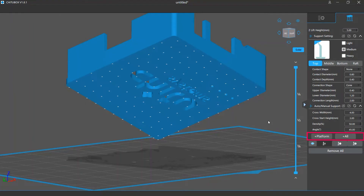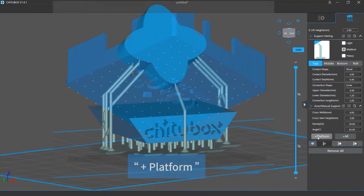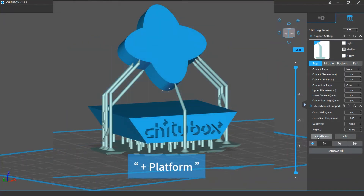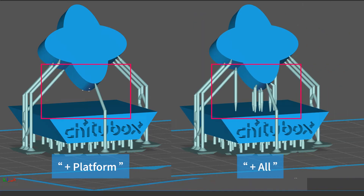Next is the auto support adding feature — the Add Platform and Add All buttons. This will instruct the software to judge where on your model support is needed and then add support structures to all those places. If you click Add Platform, all support structures will start only from the grid platform. If you click Add All, there can be some additional supports starting from the model itself.